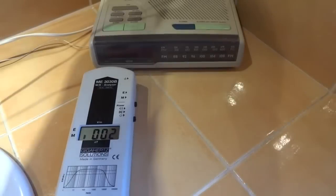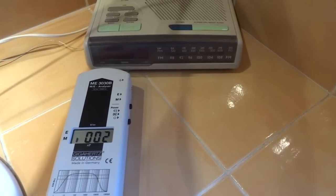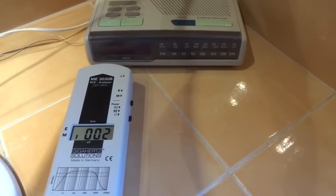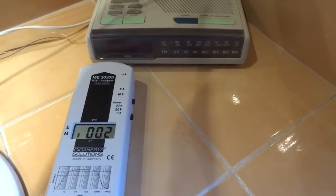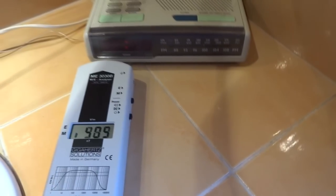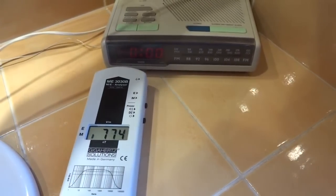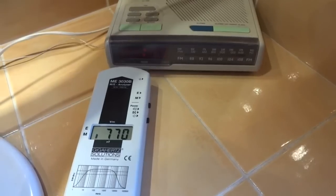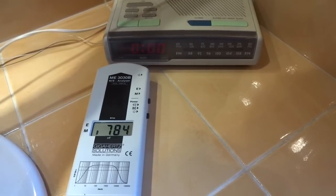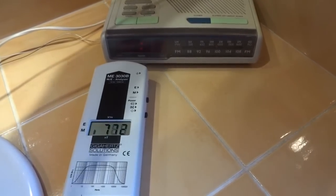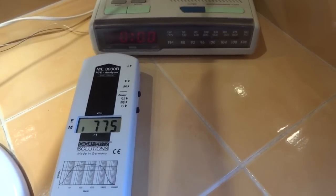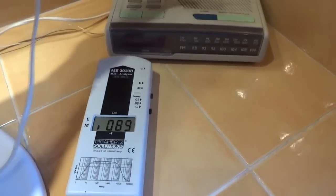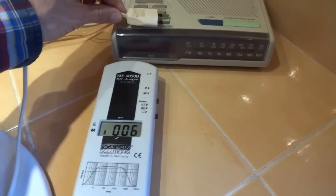Here I am measuring the magnetic fields being emitted from a clock radio. You can see the reading is initially very low. Then watch what happens when I plug the clock radio into the mains power supply. It goes well over 700 nanotesla. If you are sleeping next to one of these devices, these are the levels of EMFs you will be exposing yourself to.